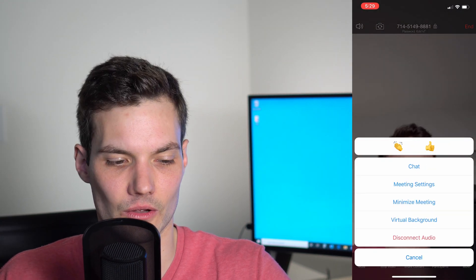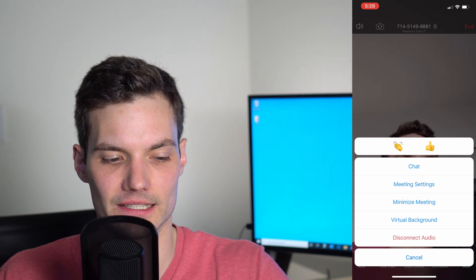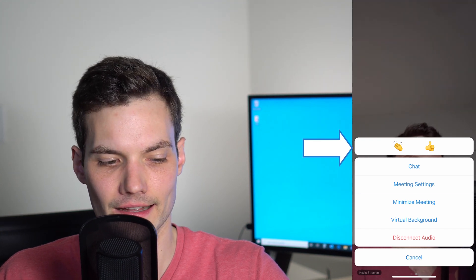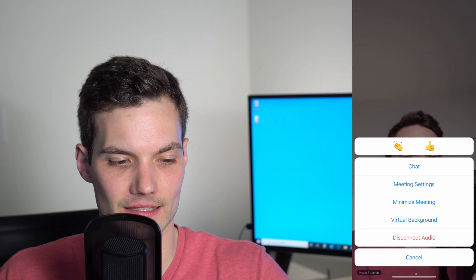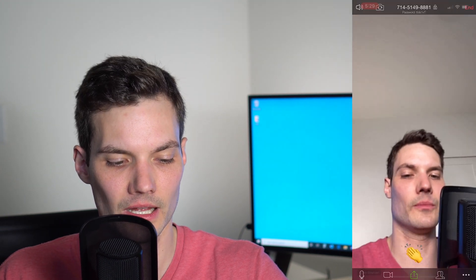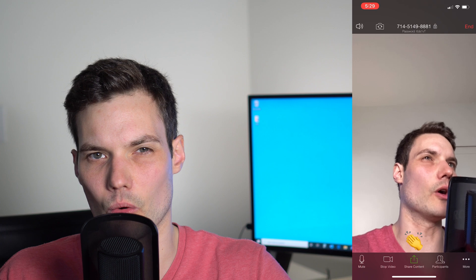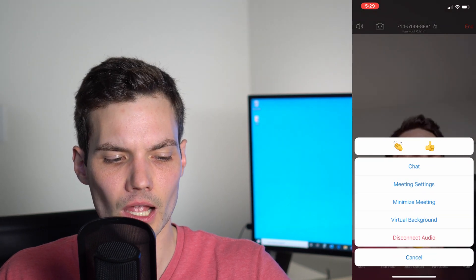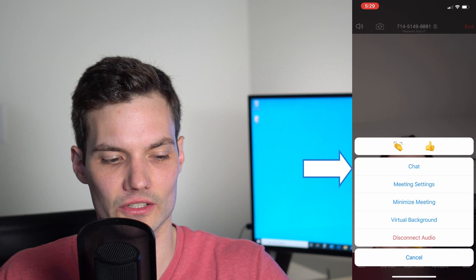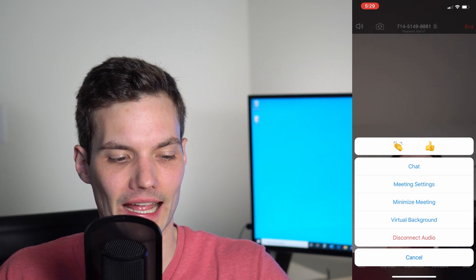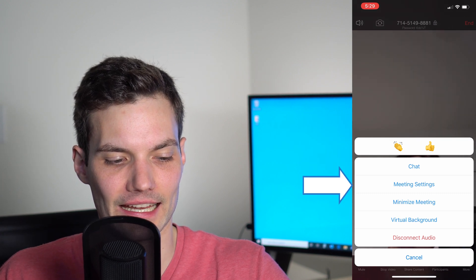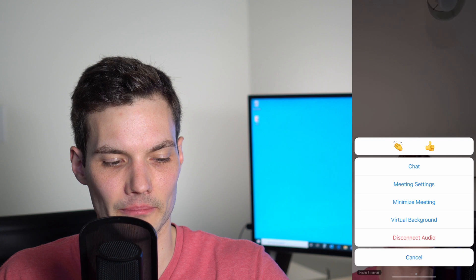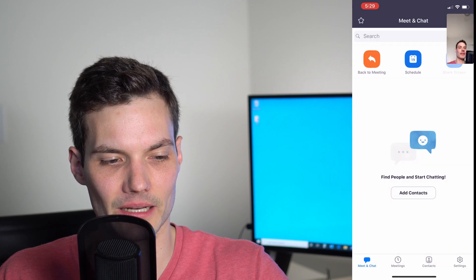At the very top you could see a clap and a thumbs up. Let's say Kevin said something especially noteworthy. I could click on the clap and that shows the clap for everyone in the room. So if you don't want to turn on your microphone to say great job, you could show the clap. I can also chat with other attendees. I have some meeting settings I'll show in a moment. You can minimize the meeting, which brings me back to the main Zoom interface.